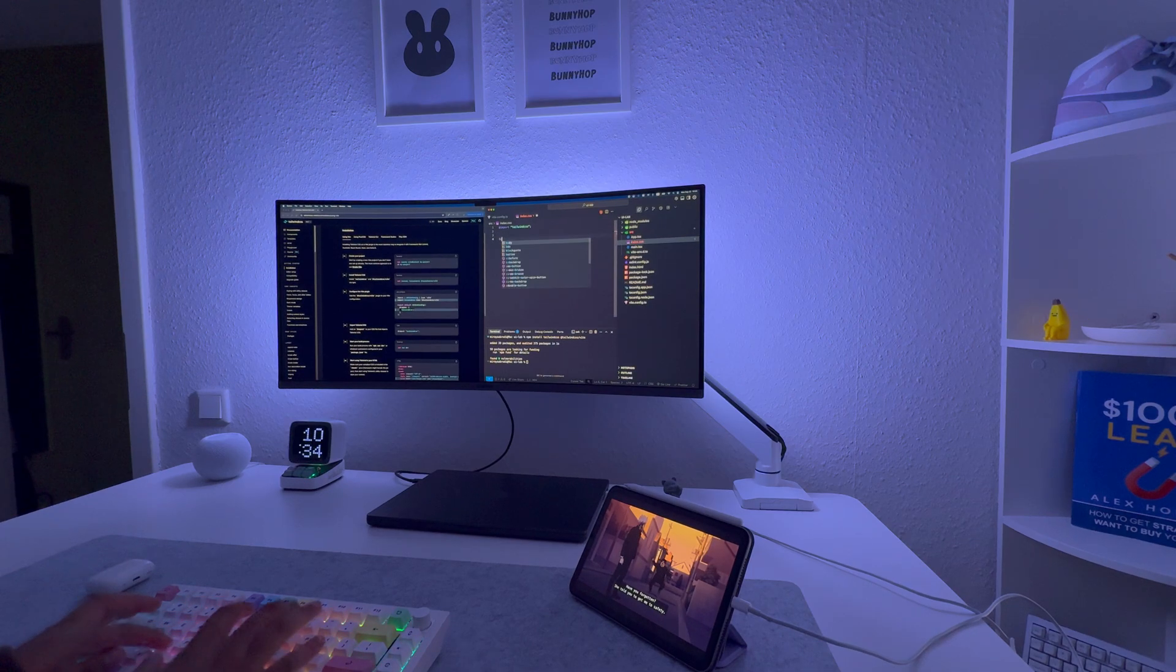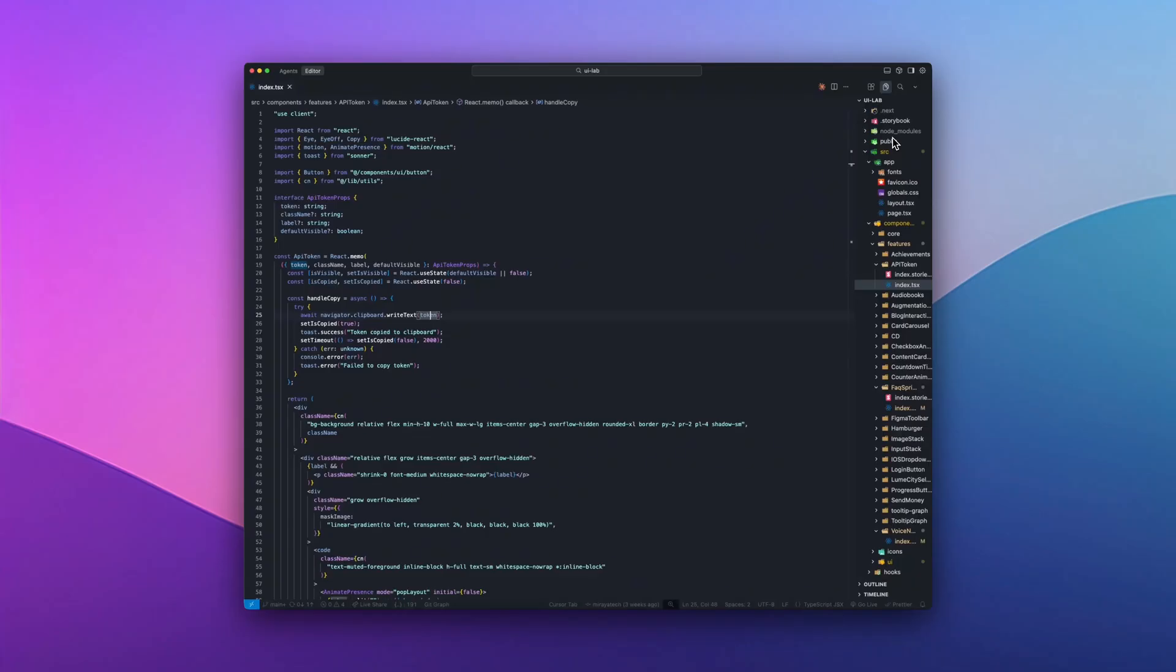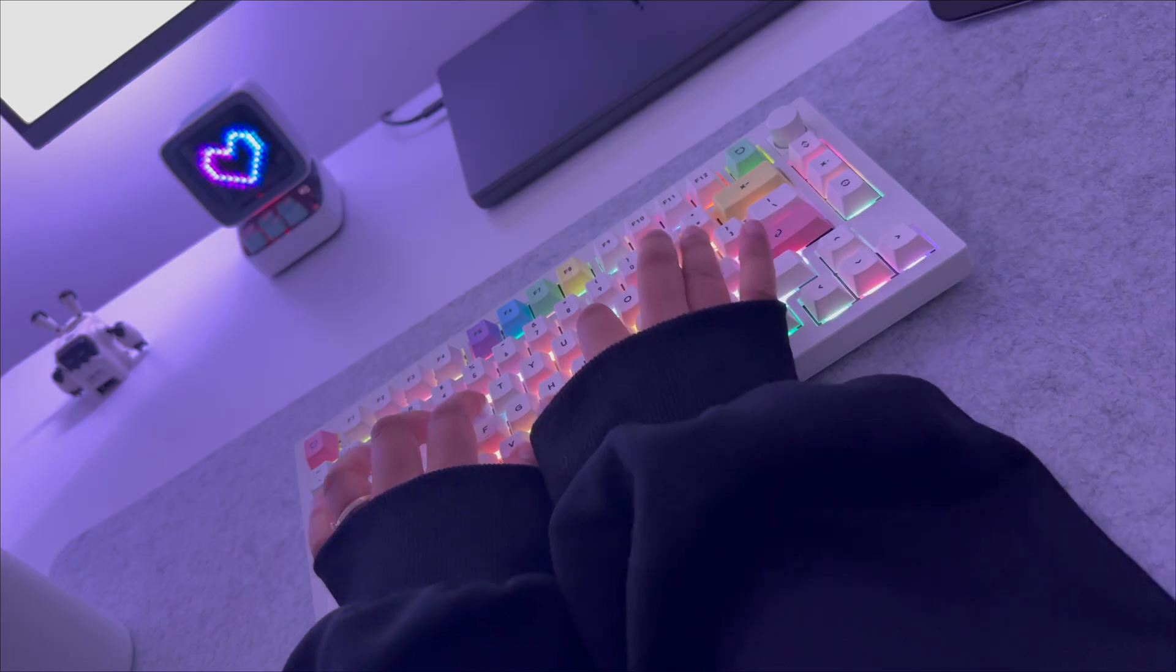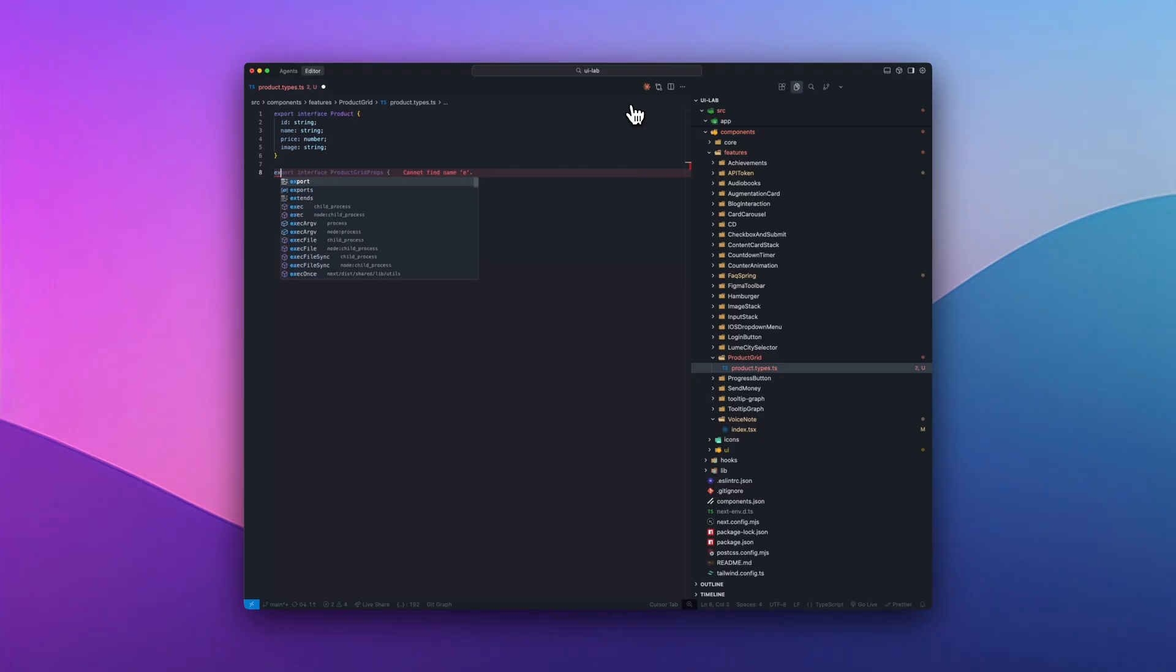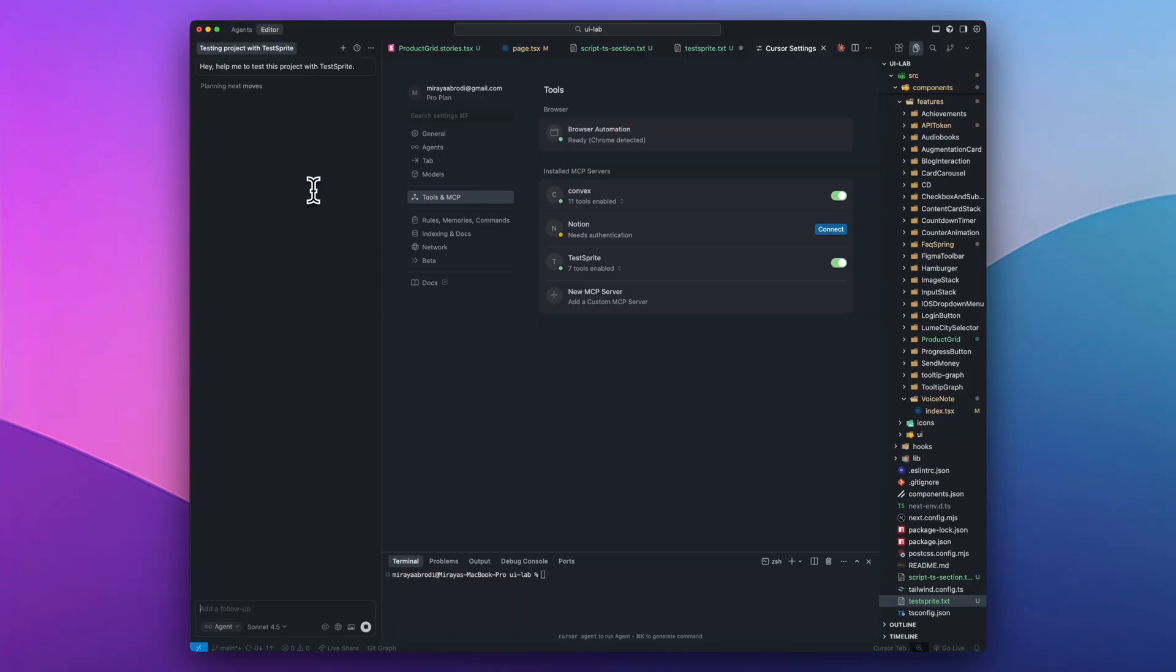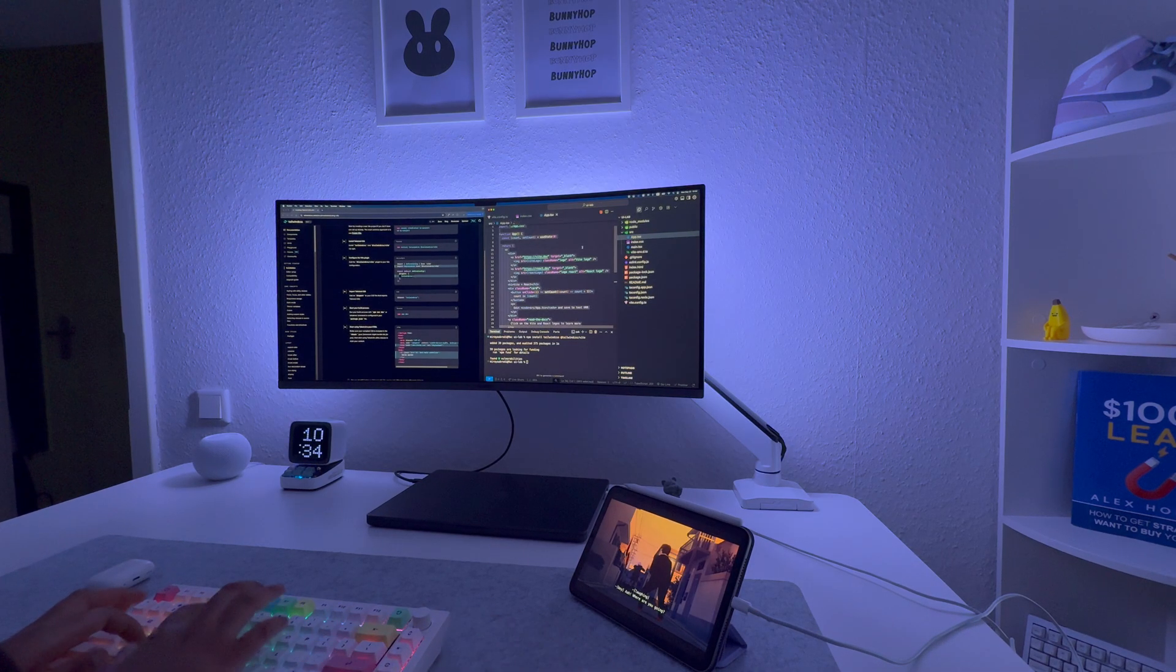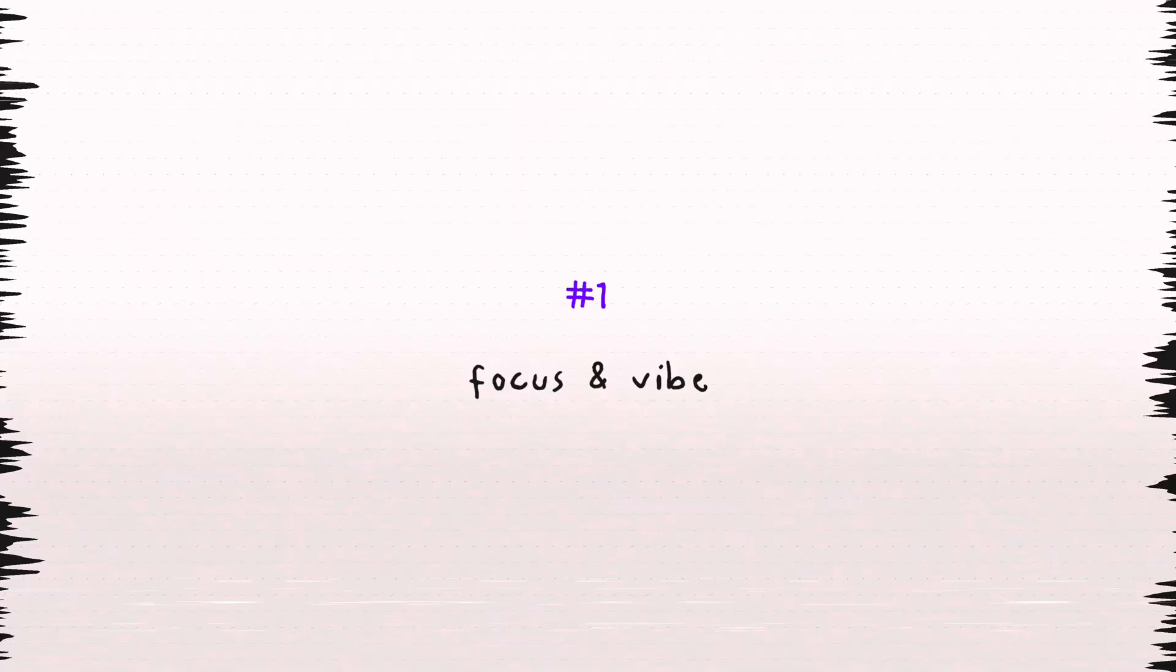Hey, welcome in! This is my real daily setup in Cursor. I'm going to show the look, the settings that keep me calm, the extensions I actually keep, my simple TypeScript rhythm and how I use AI without getting in my own way. Alright, let's set this up so it feels good to work and it helps you ship.